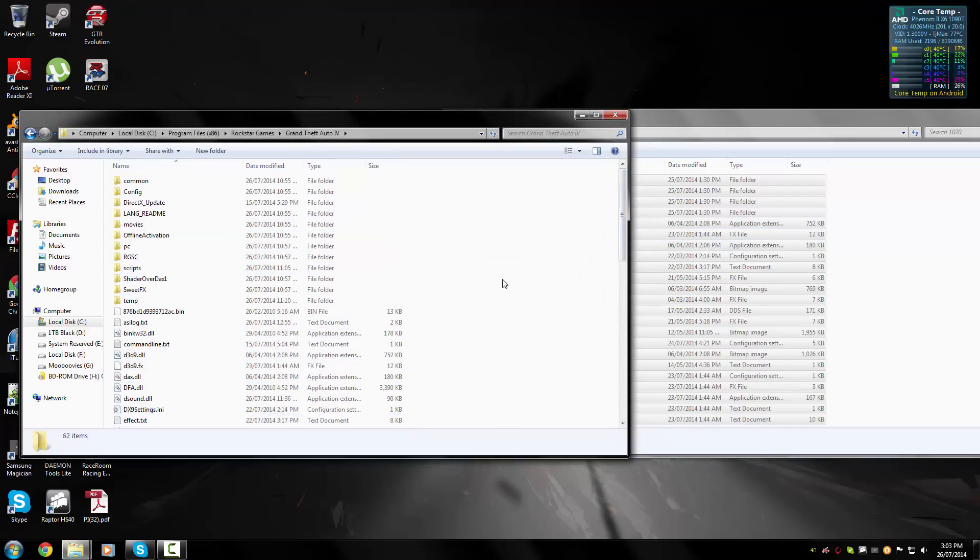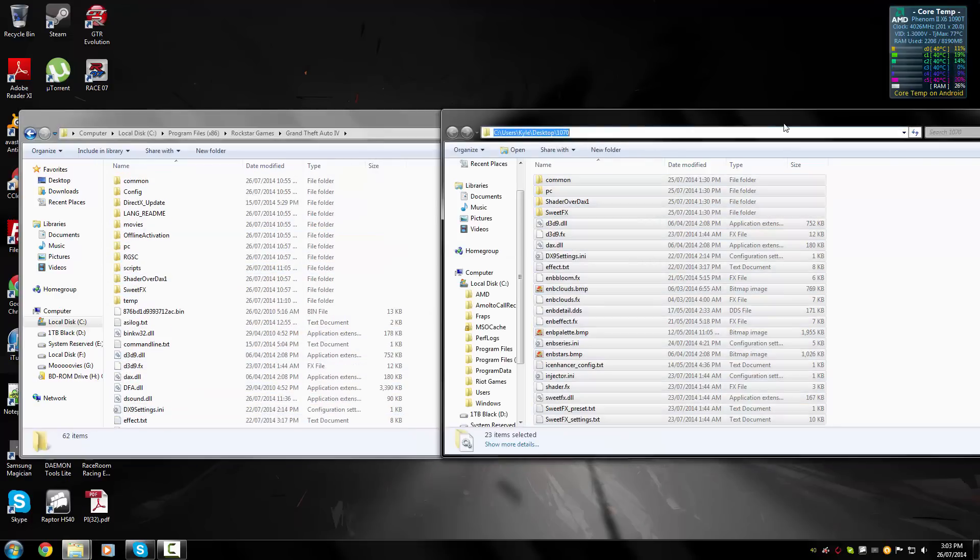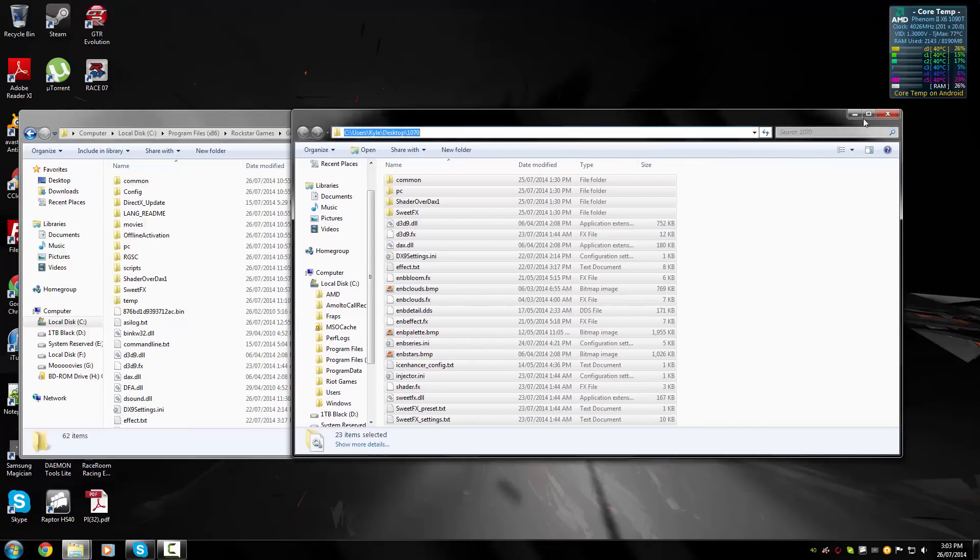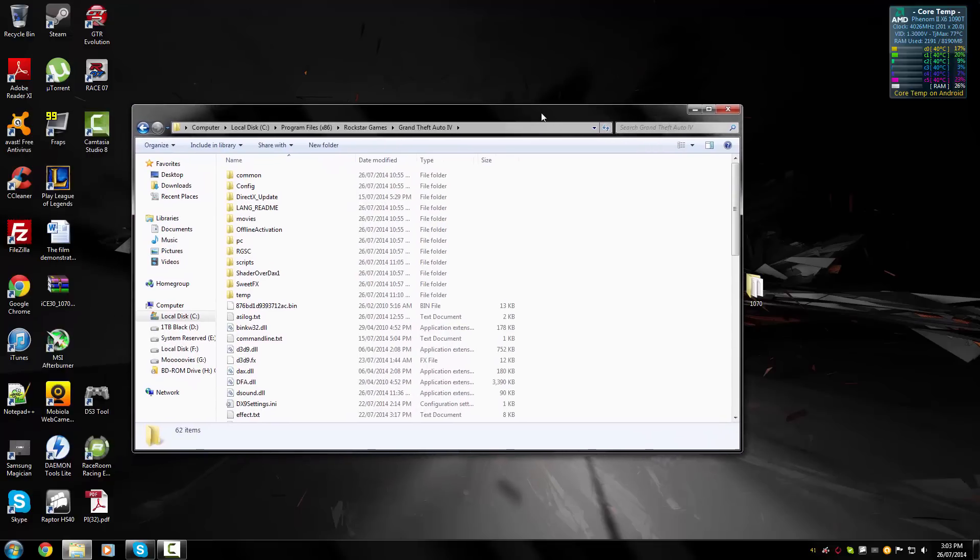That's pretty much it. Once you've done that, you then have IC Enhancer installed. It's a really effective mod, really good for making the game more visually pleasing. Pretty basic, doesn't get much easier than that.